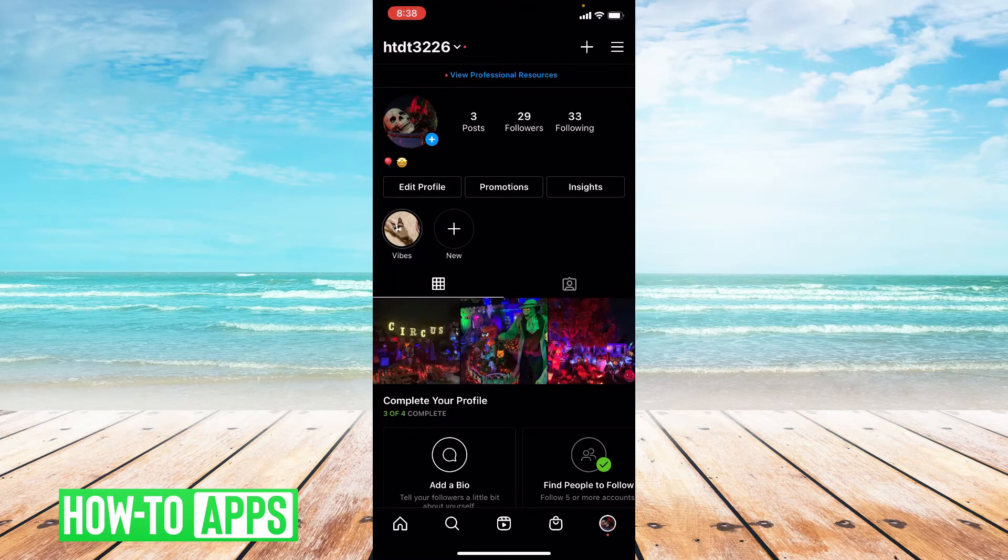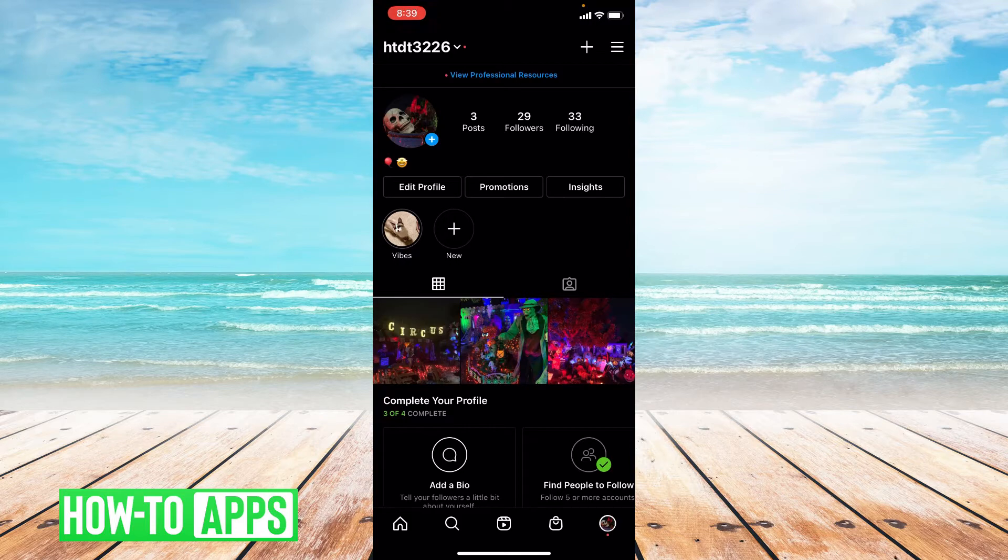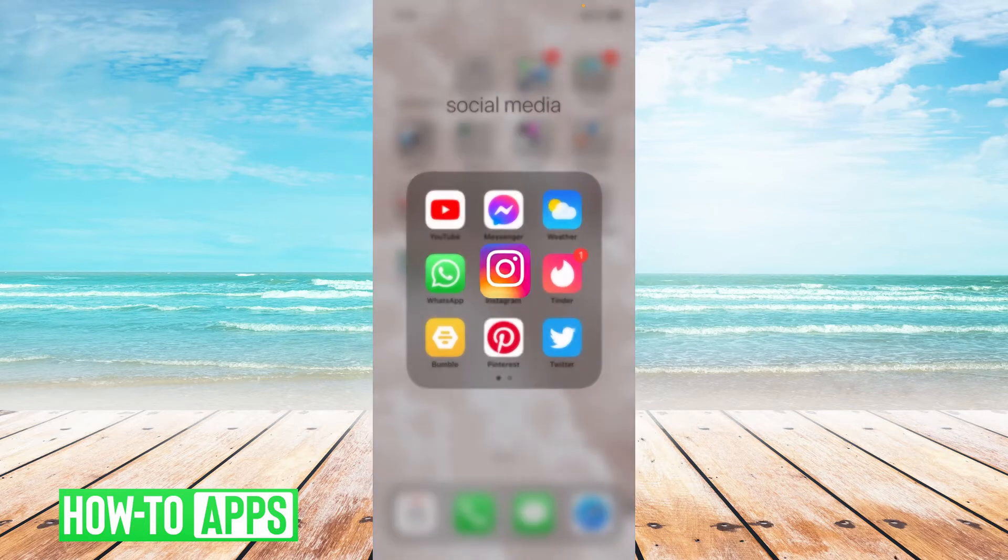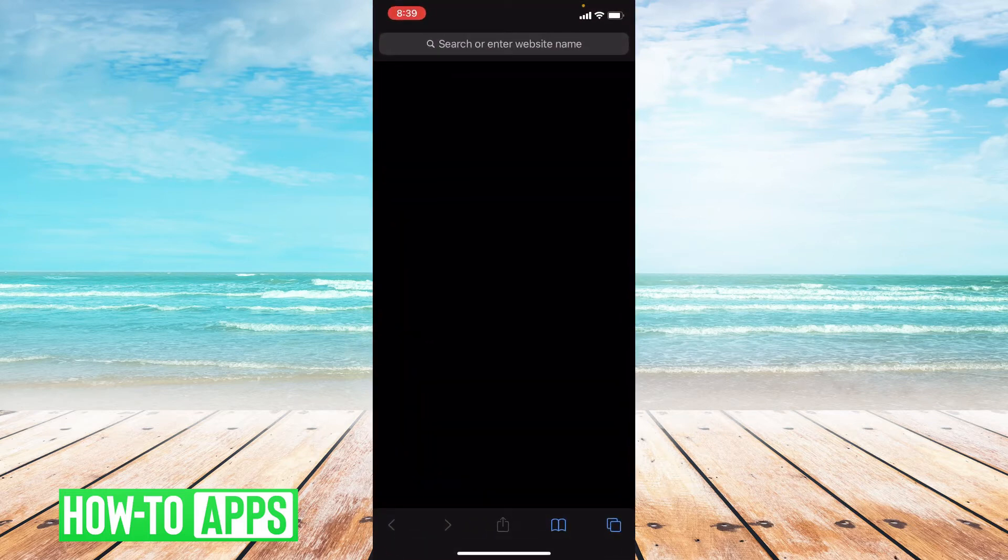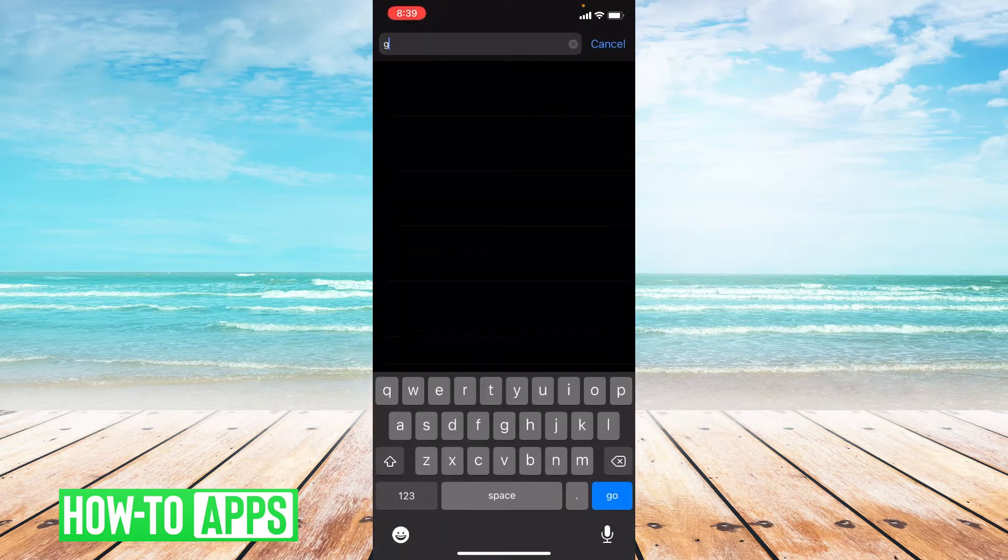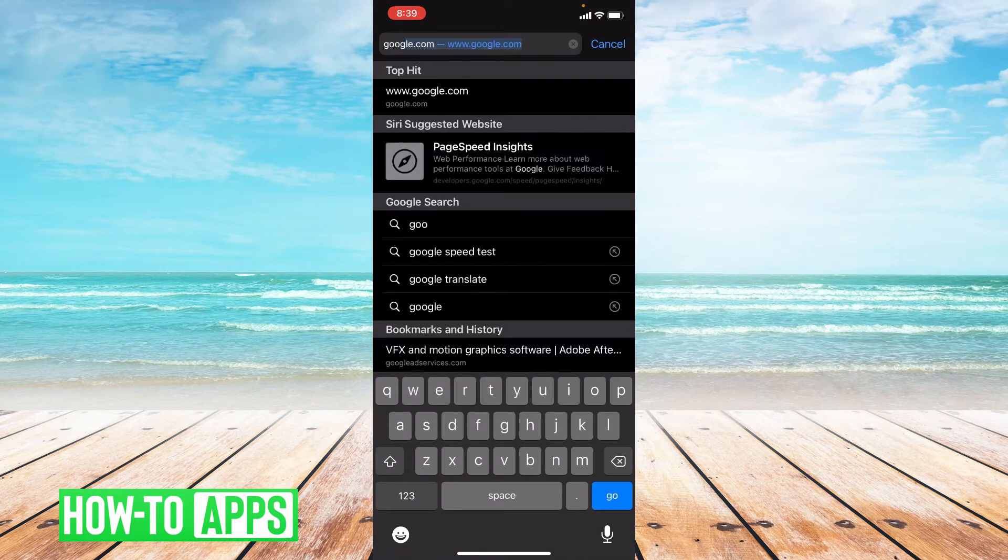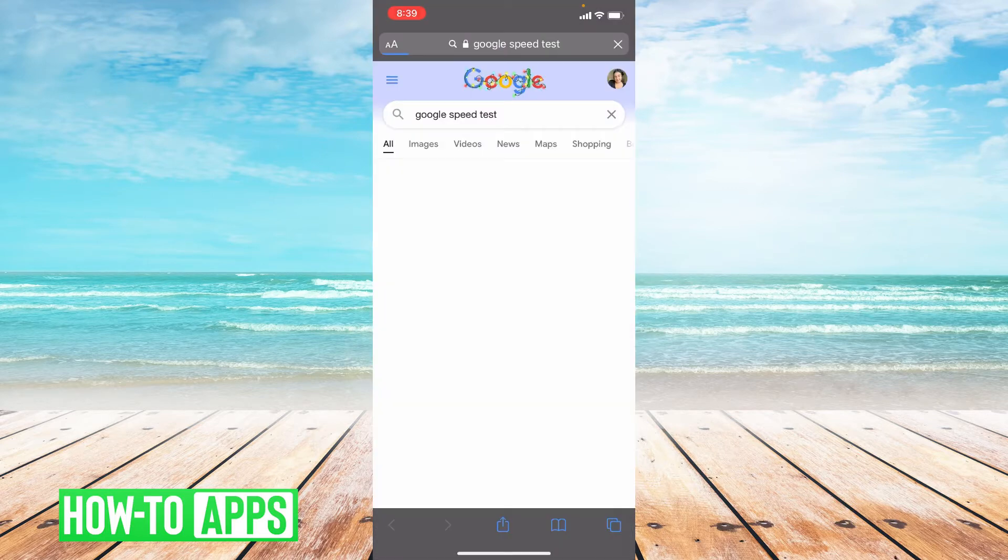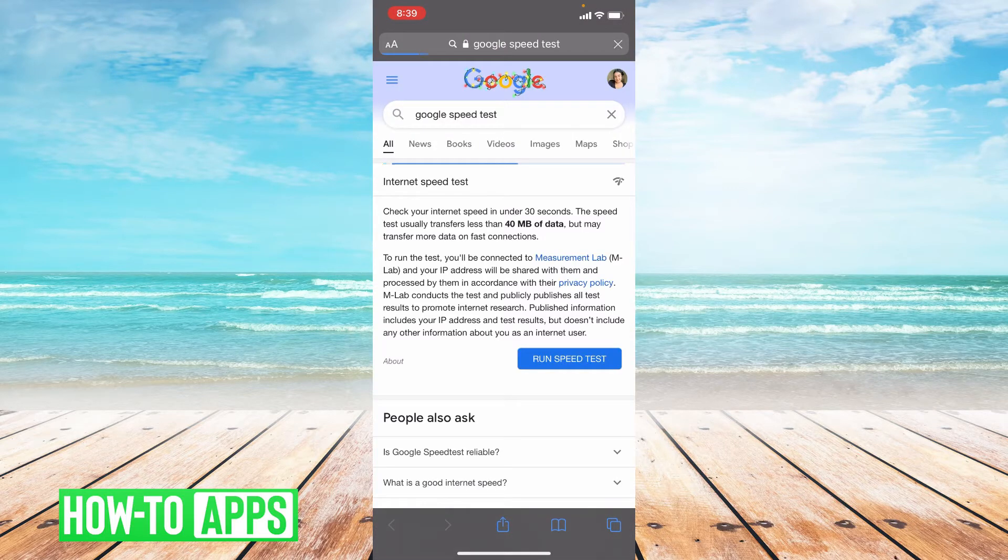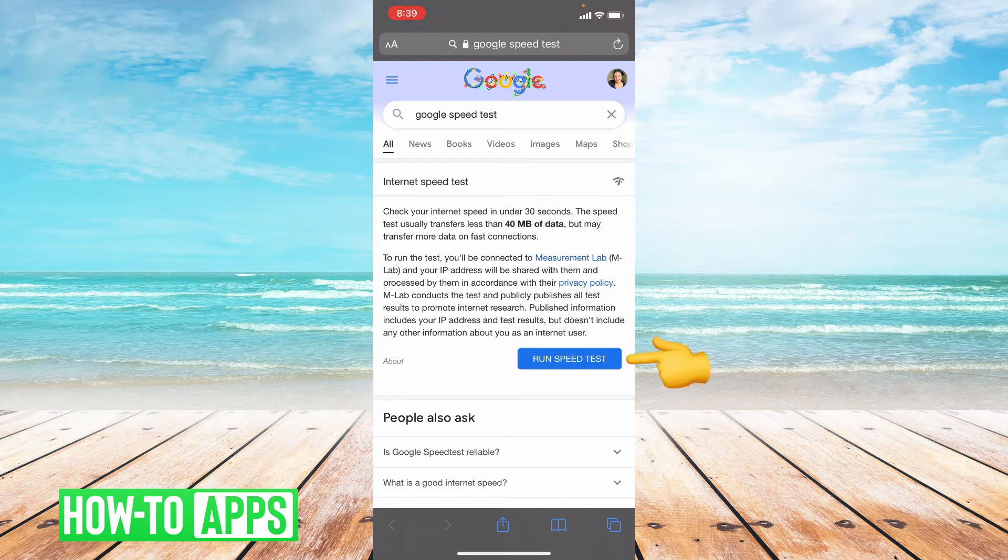The first thing is check your internet connection. So we're going to go to Safari and run a Google speed test. Once you're in Safari, just type Google speed test and then once you're on this page, just click run speed test.